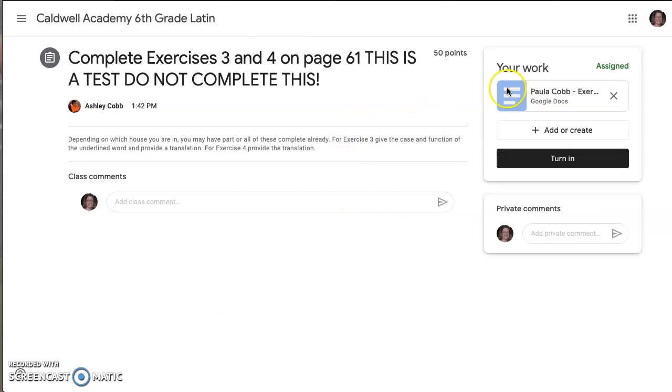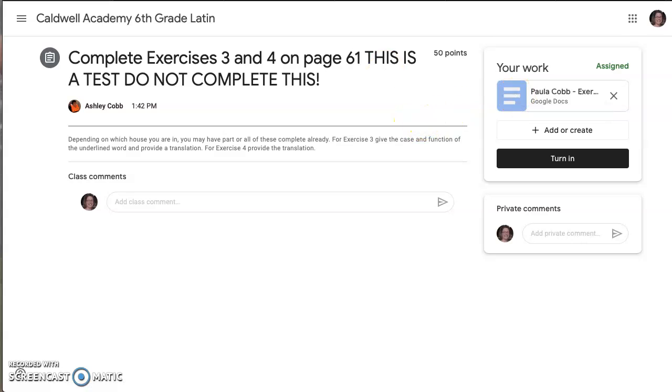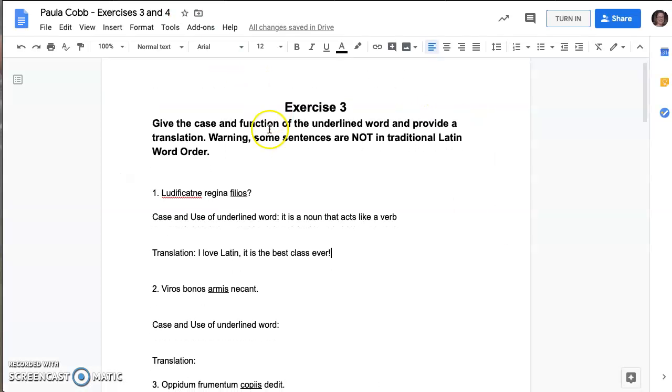You'll see that there's a document that I've created for you. You're going to open up that document and it's going to bring you to a page that looks a little bit like this.